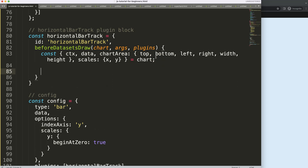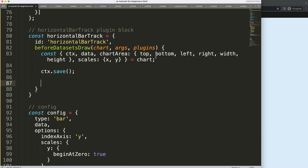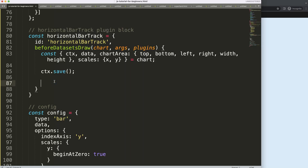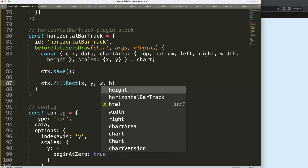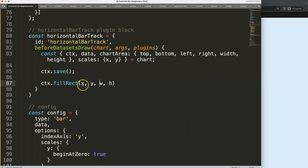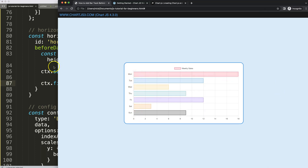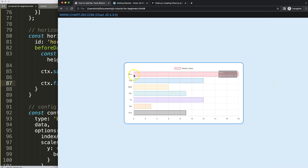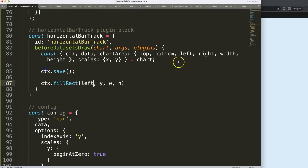We're going to call `ctx.save()` to save all variables, then start drawing. We want a gray area that goes from the start of the chart all the way to the right end. We'll use `ctx.fillRect()` to draw a rectangle, which needs an x corner, y corner, width, and height. The x corner starts at the left side of the chart area, and the width goes all the way to the right using the chart area's `right` value.